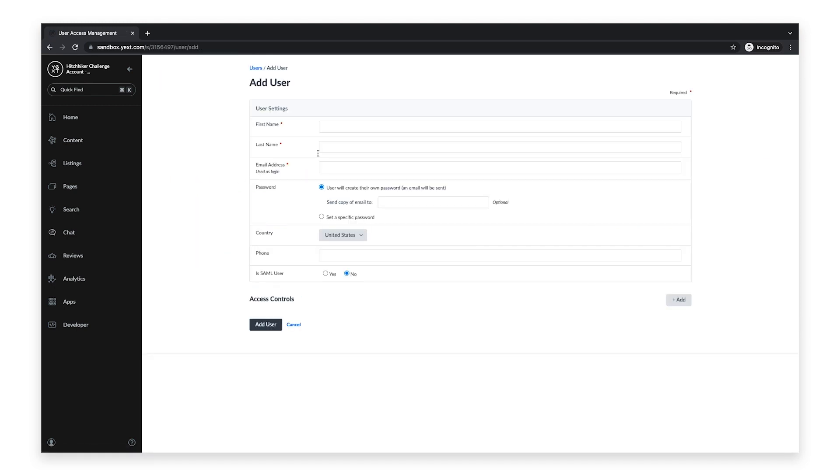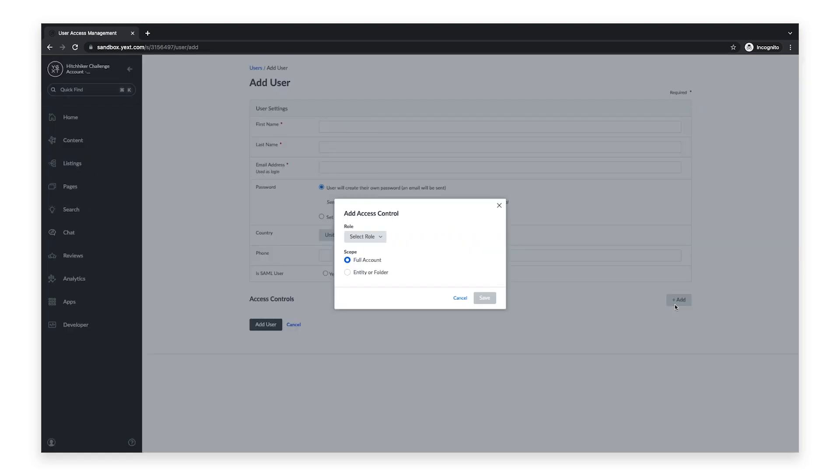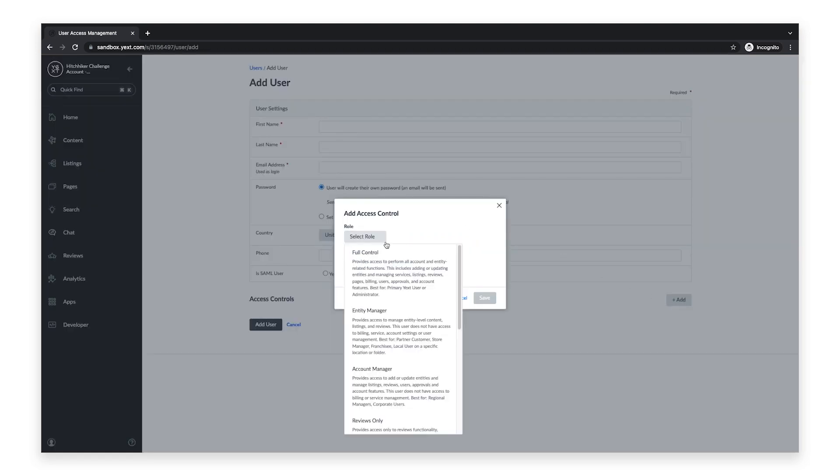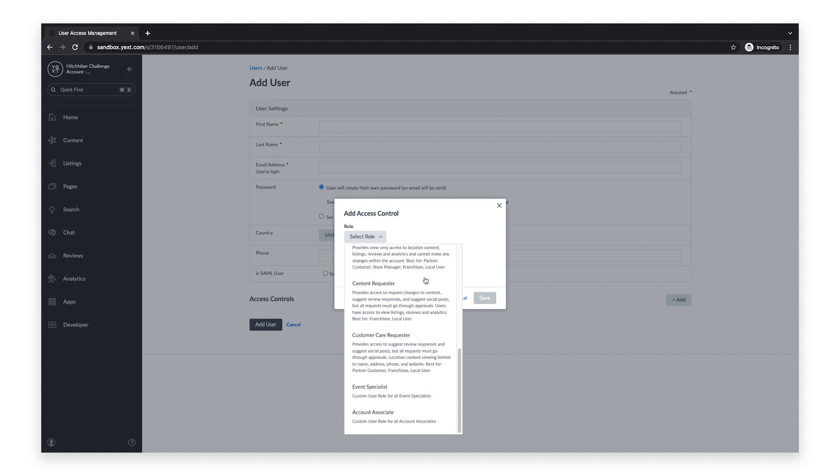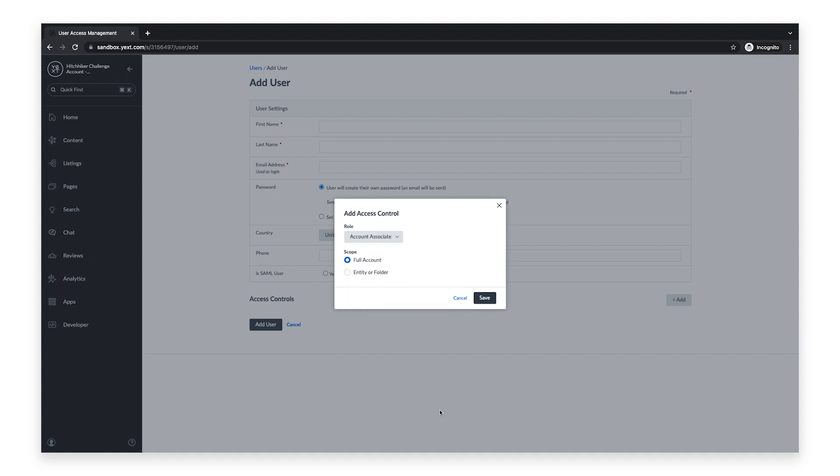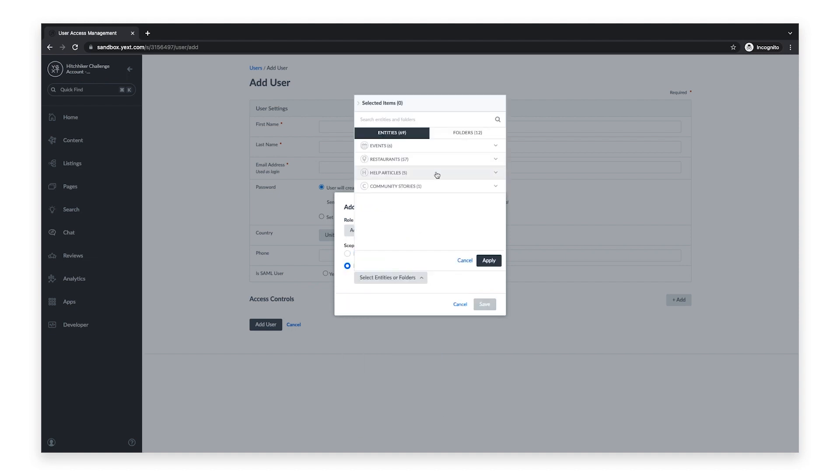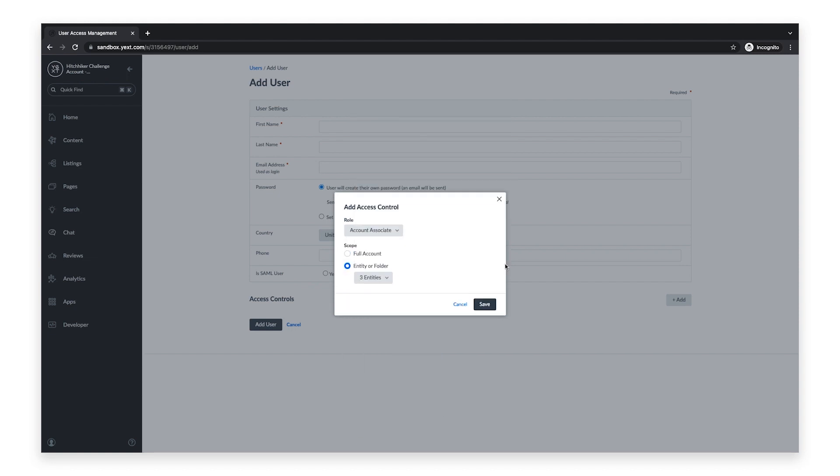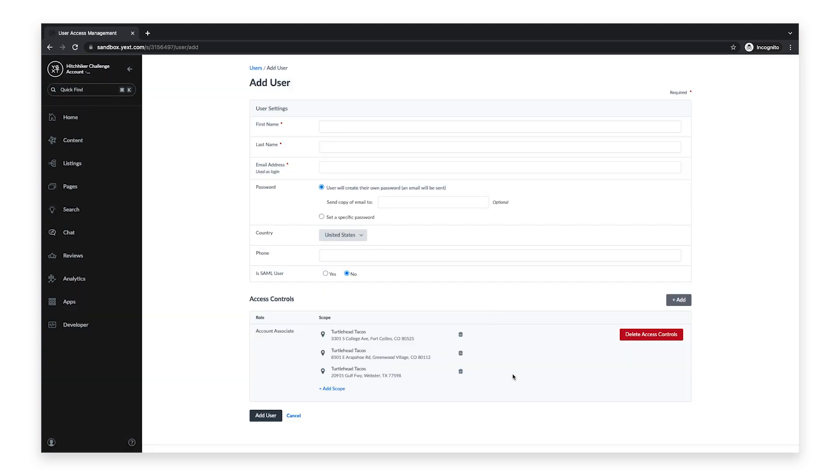After you add all the required information, click on the Add button under Access Controls. Now you can select your custom user role from the drop-down menu. After selecting the scope for this new user, click Save. Then click Add User.